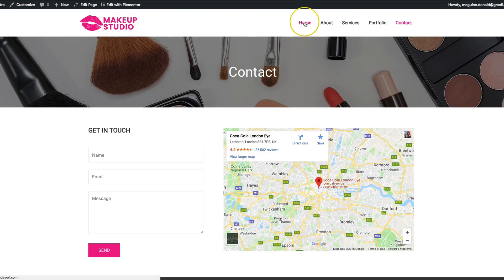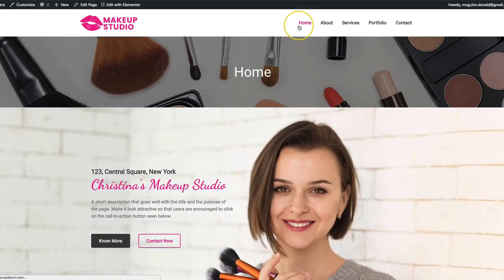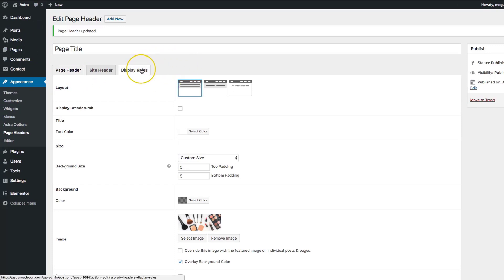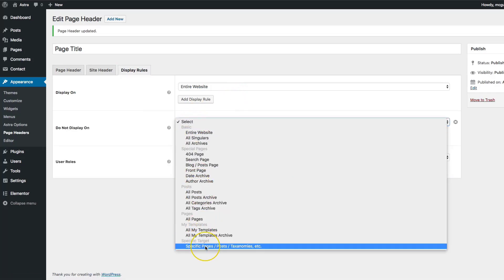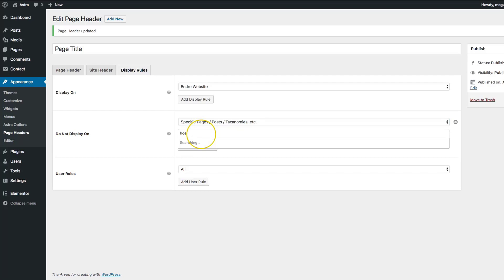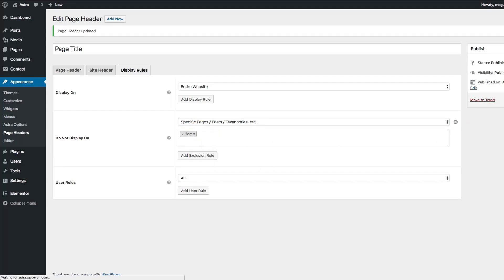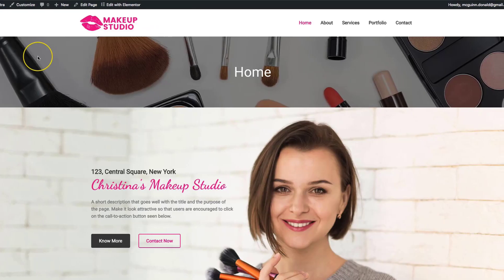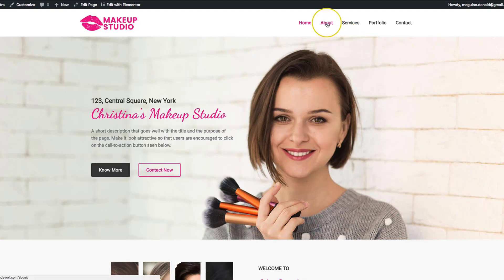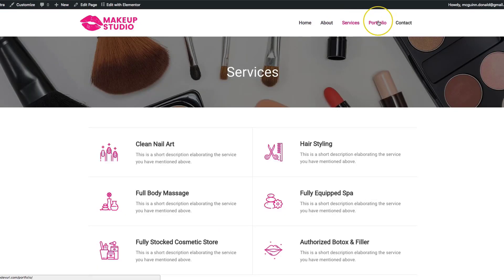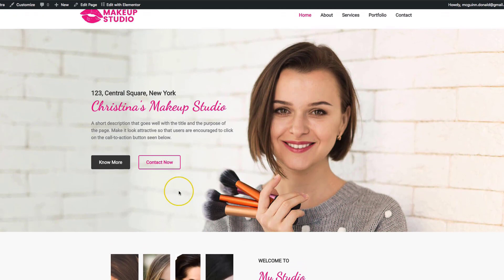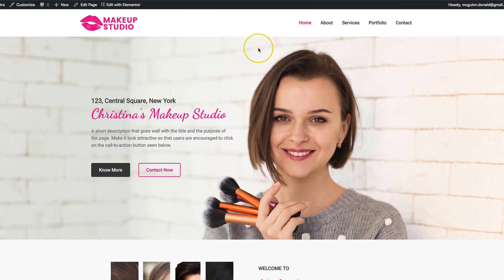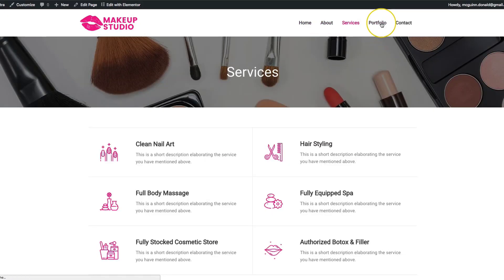You may be thinking, what about the home page? For the home page, it's going to add the page header there too, but we can exclude it so it doesn't show on the home page. Let's go back to the editor, go to display rules, and add an exclusion rule for the specific home page, because we already have a hero image there. So we have the page header on all of our pages except the home page.